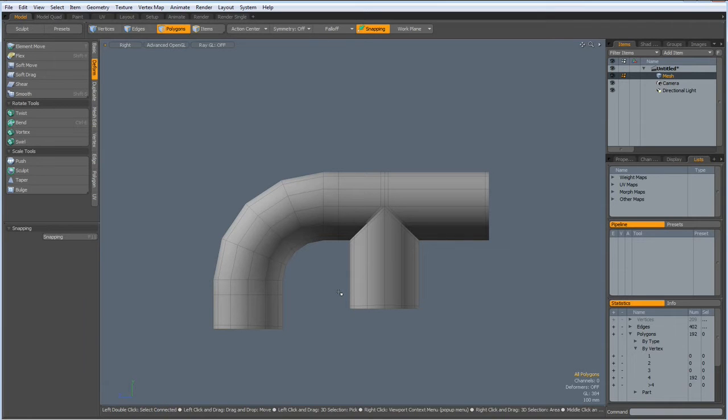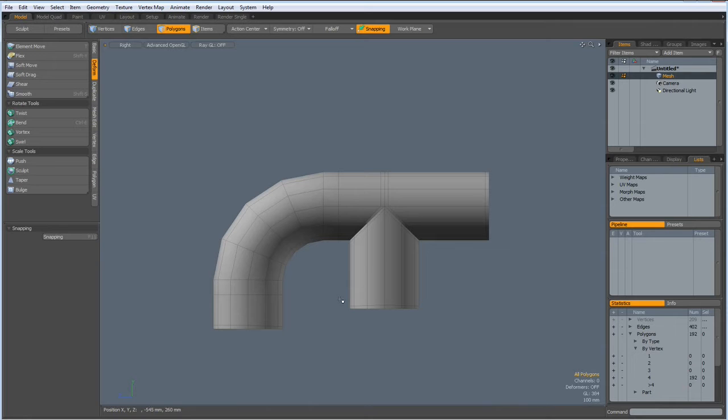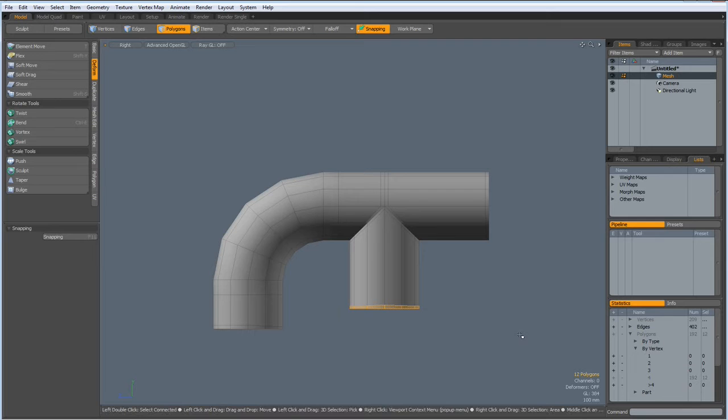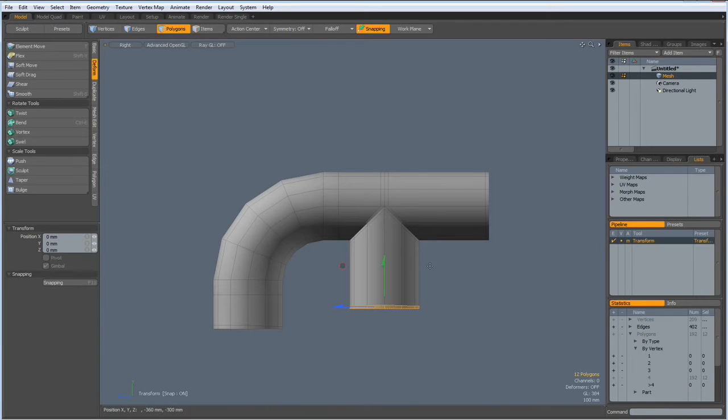The control key acts exactly the same as with the rotate tool. If you press it, it constrains to 15 degrees or to 15 degree steps, which is quite handy most of the time.